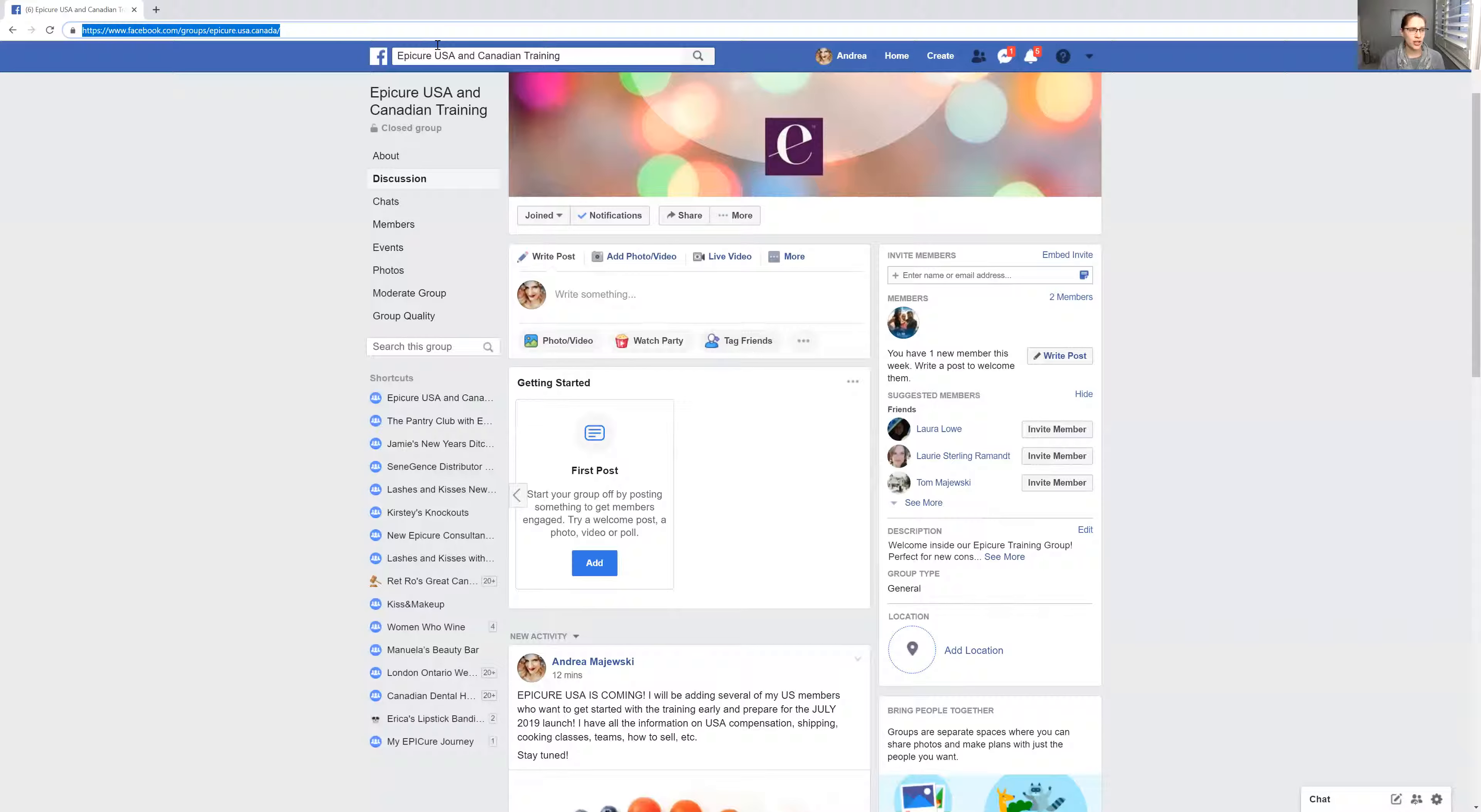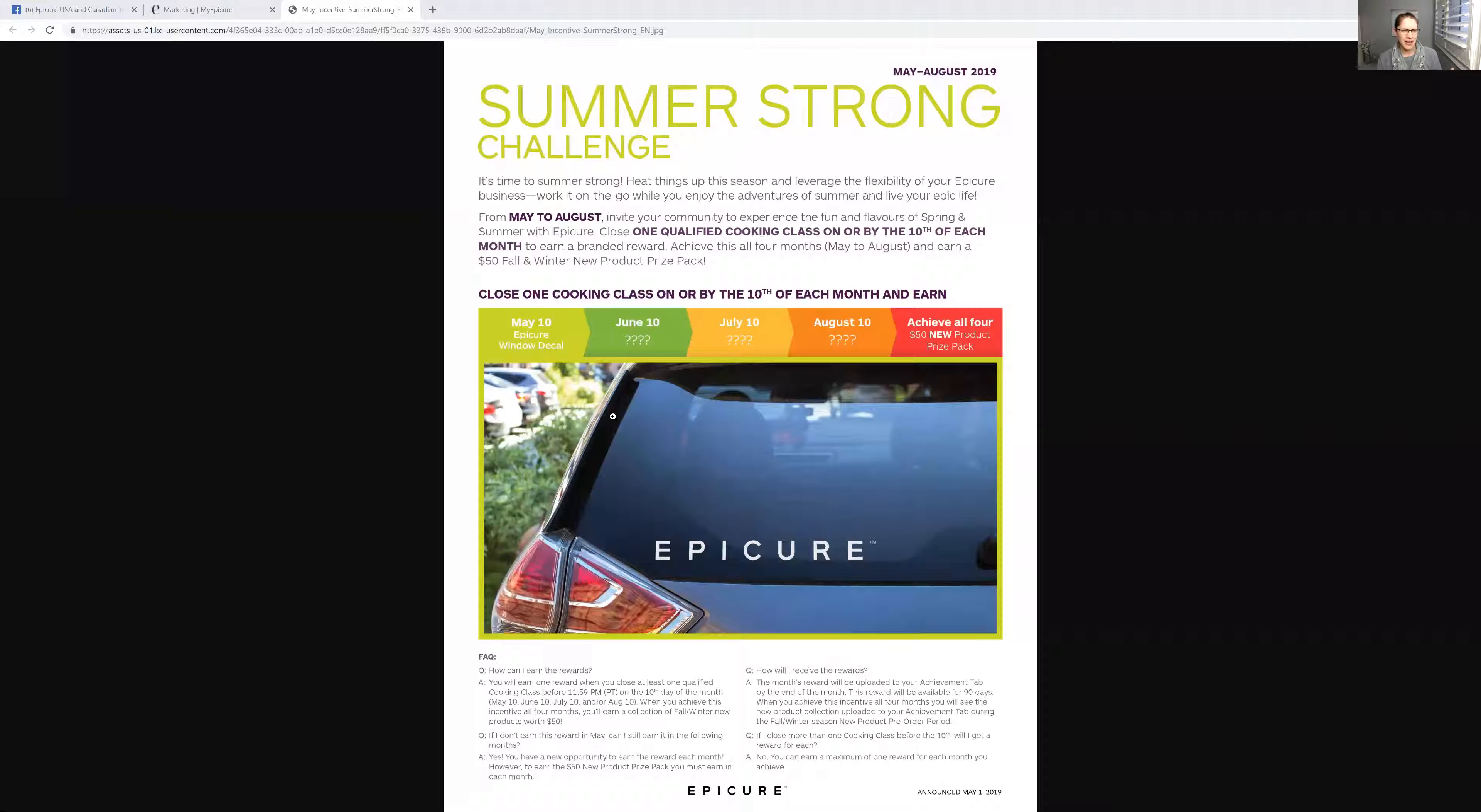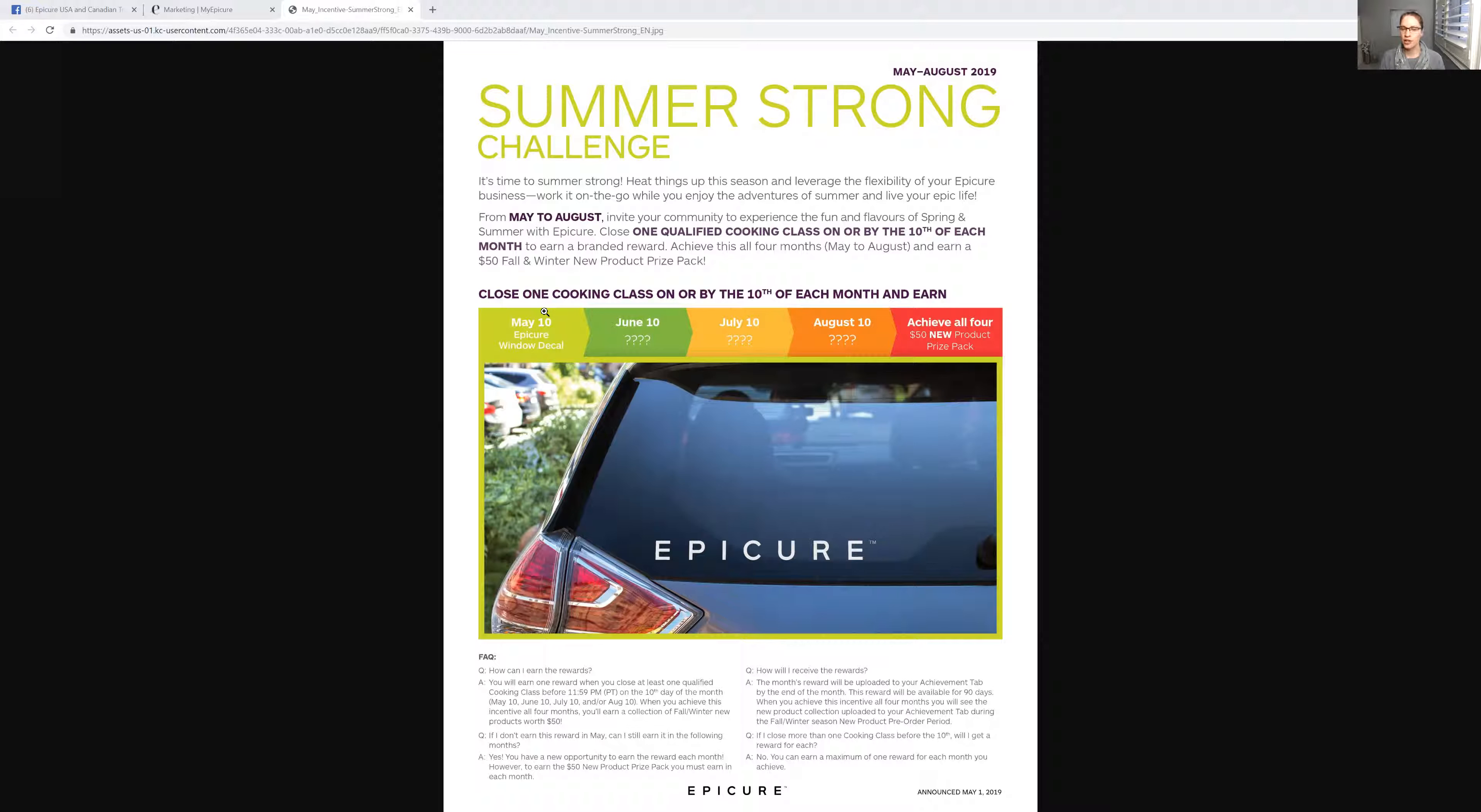The nicest thing too, which actually I can show you guys, that is at least for right now, which I'm assuming they will do something for the US too, is if you sign up in the summer, you will get certain benefits, certain things you would not have gotten if you didn't sign up. So for us here in Canada, and they're probably going to do the same thing for the US too. Once they actually start is from May until August. If you have only one qualified cooking class. So for Canada, that means $250 with at least four customers.